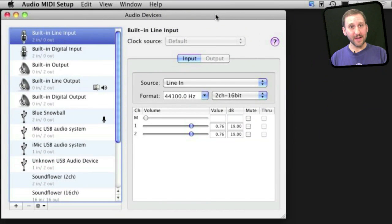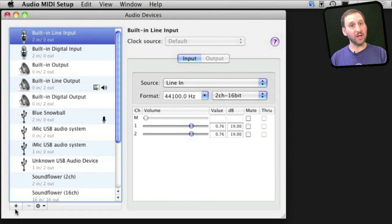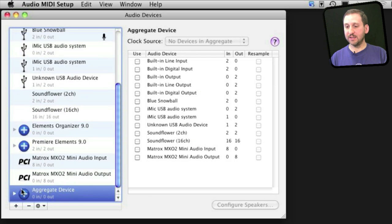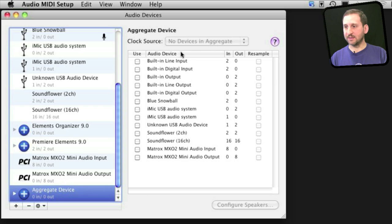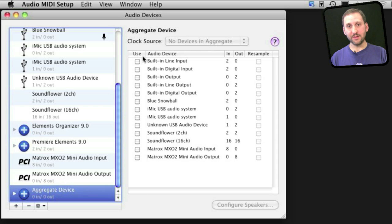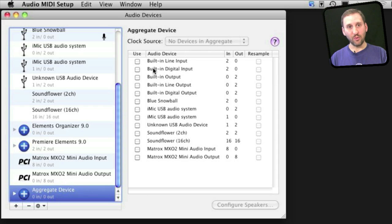To use all three of these at once, I need to go down here to the plus button, click that to create what is called an aggregate device. You can see it down here at the bottom. On the right side when I have aggregate device selected, I can see all of my audio inputs. Now I want to add the ones that I am going to use. I want to do this in a certain order.